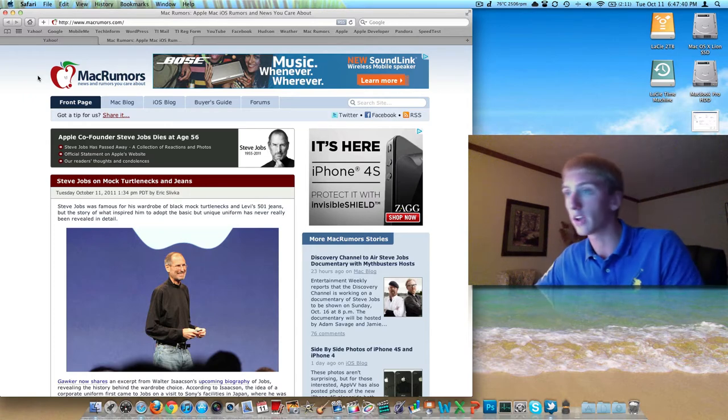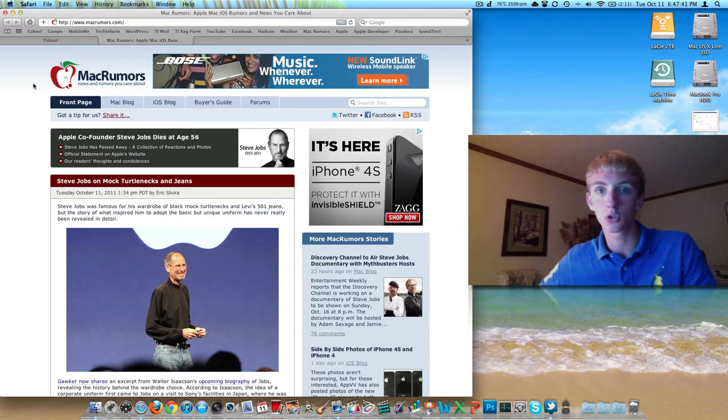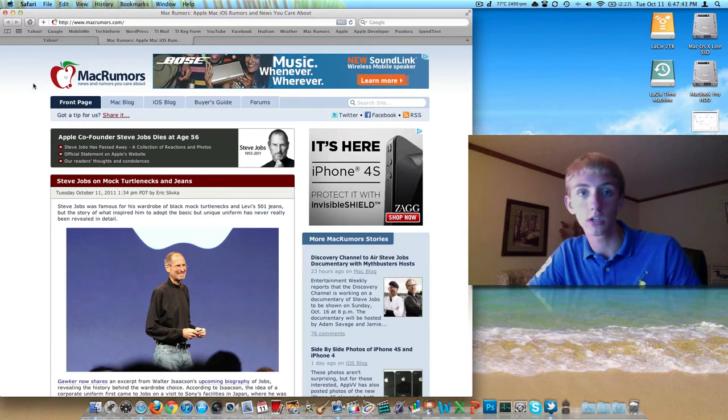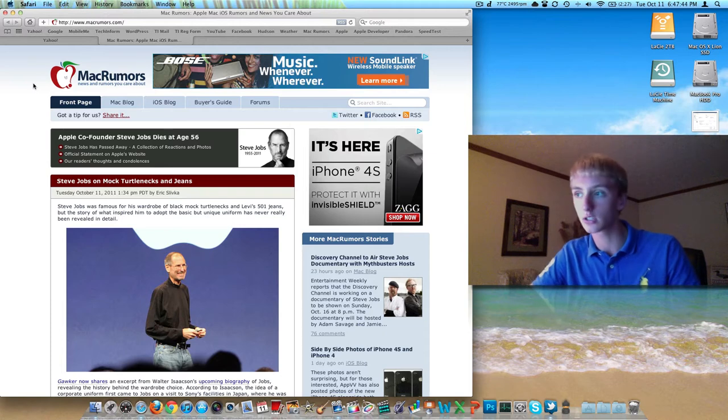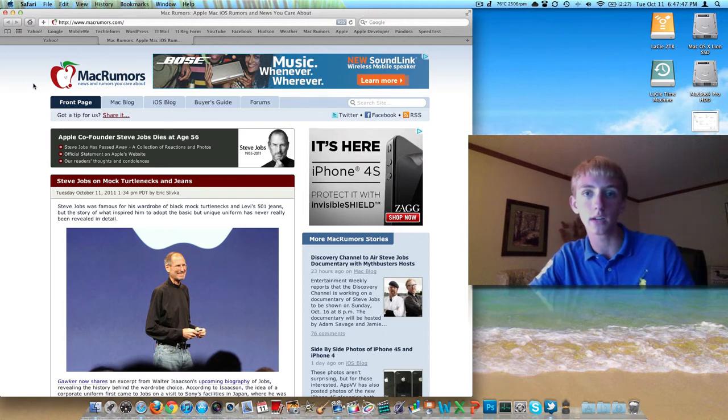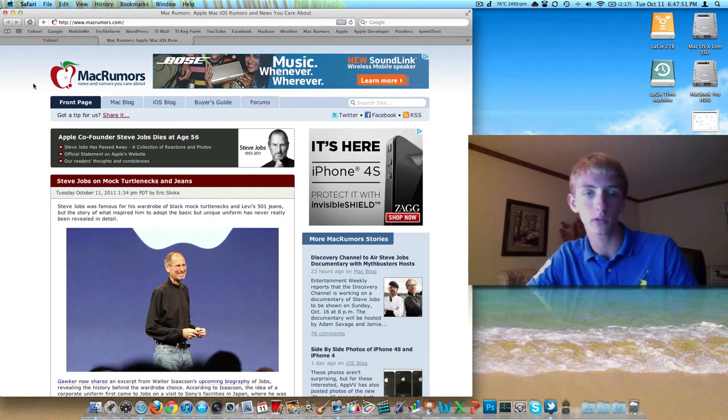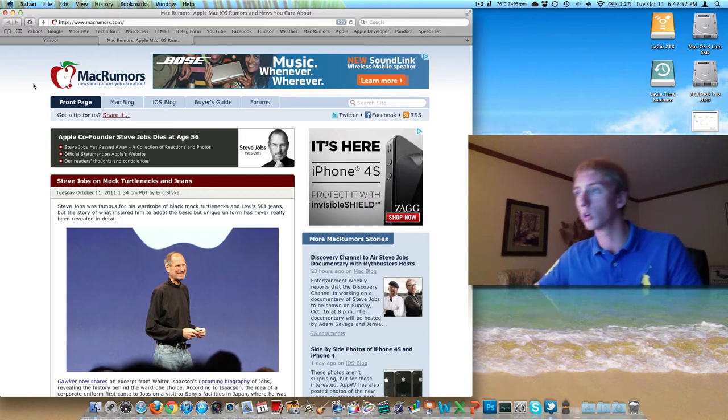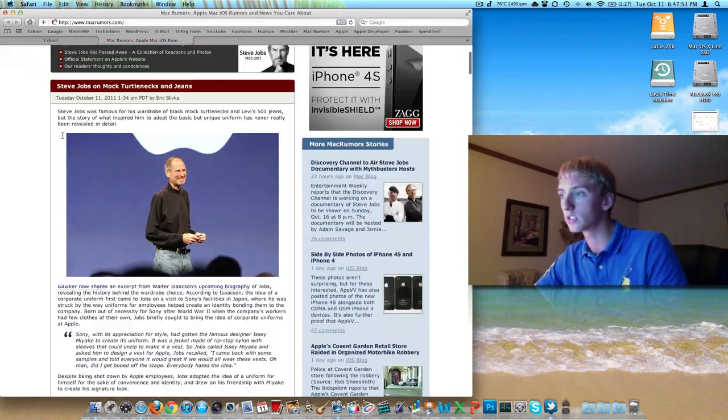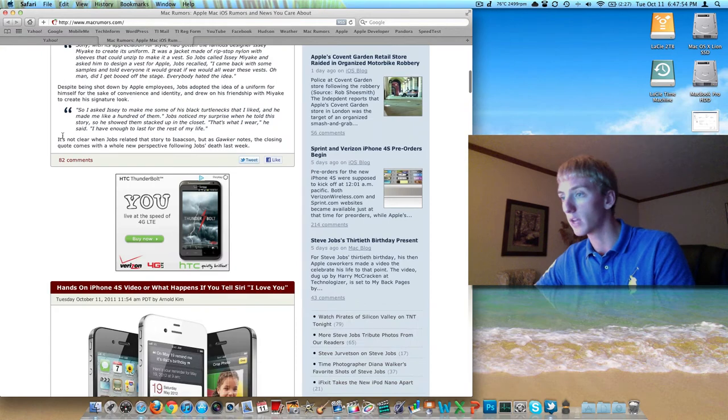So the iPhone pre-order situation, in some ways it was a success, they sold a million of them, and in some ways it was a failure. We had to wait several hours into the morning and it was slow and bogged down, but what do you expect when you have hundreds of thousands of people all trying to do the same thing at the same time?